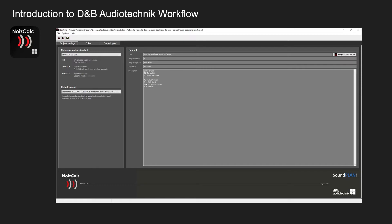On the right hand side you've got your general information which includes the title, the project number, the project engineer, the customer and a description about the event you're putting on.